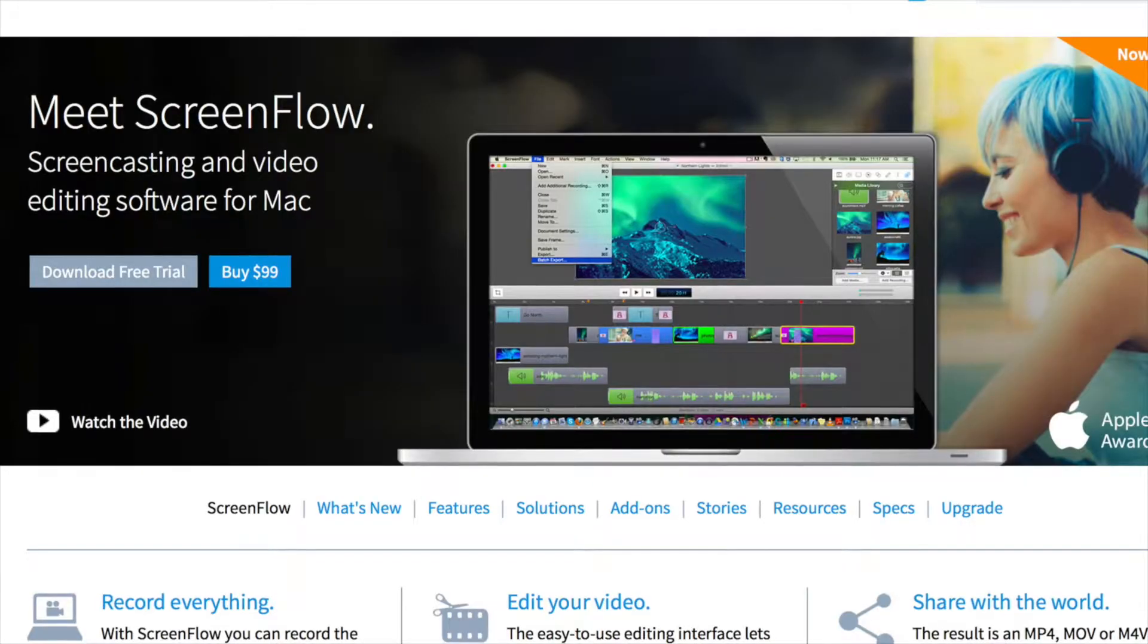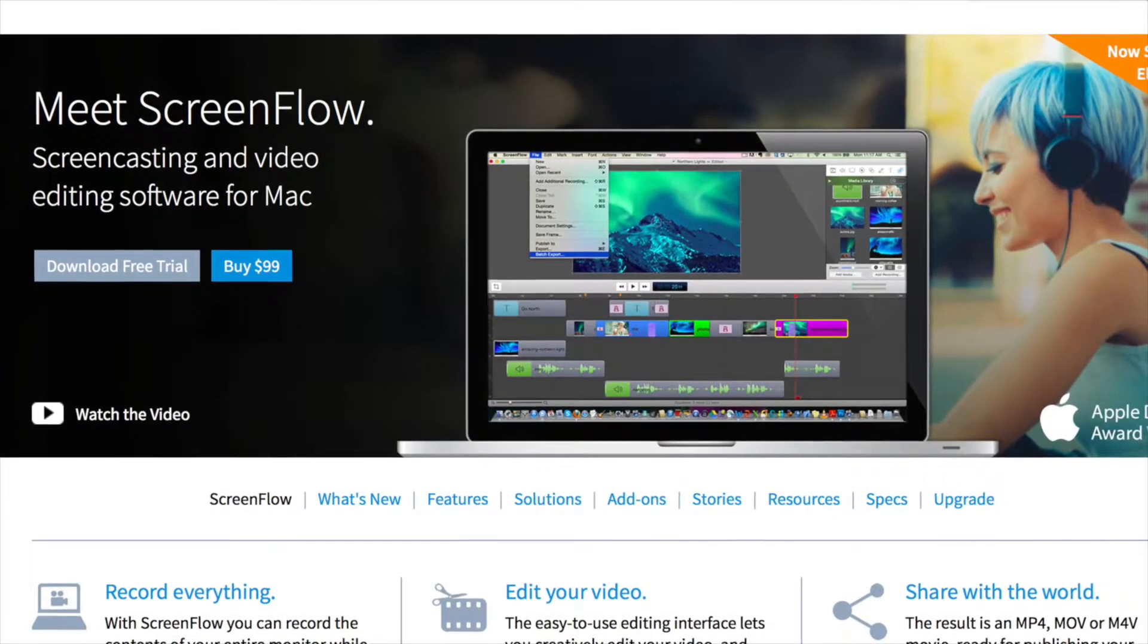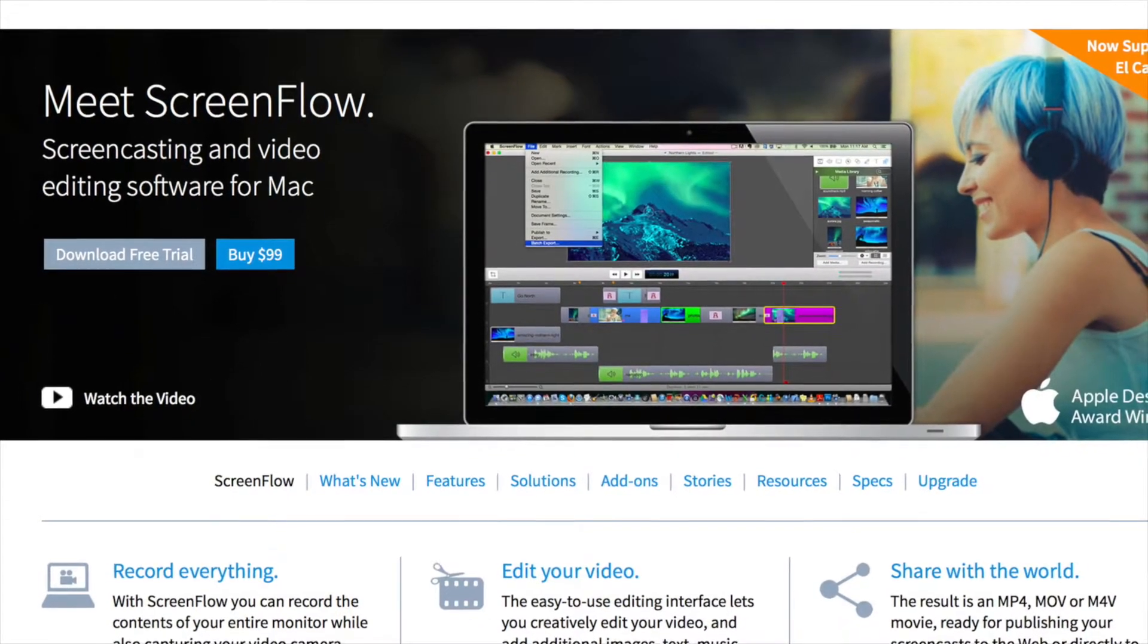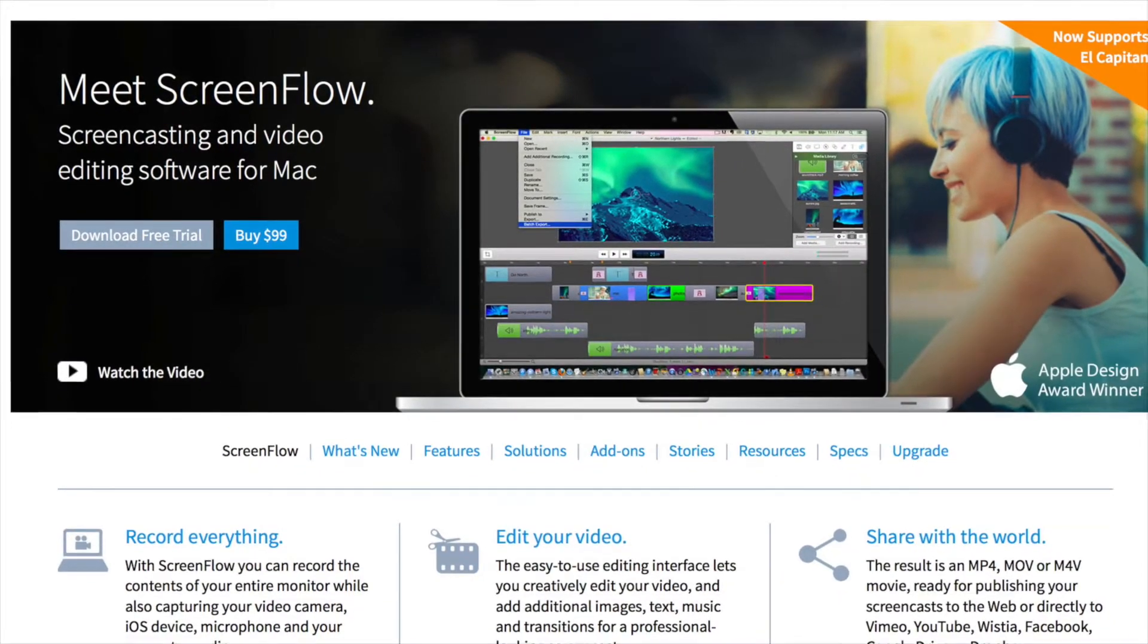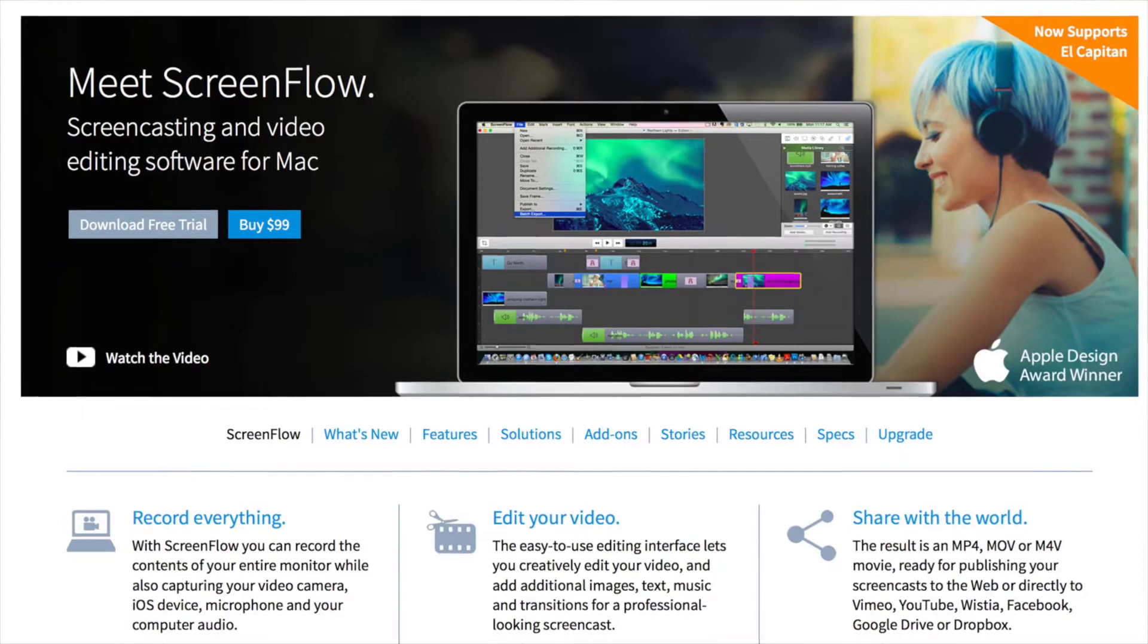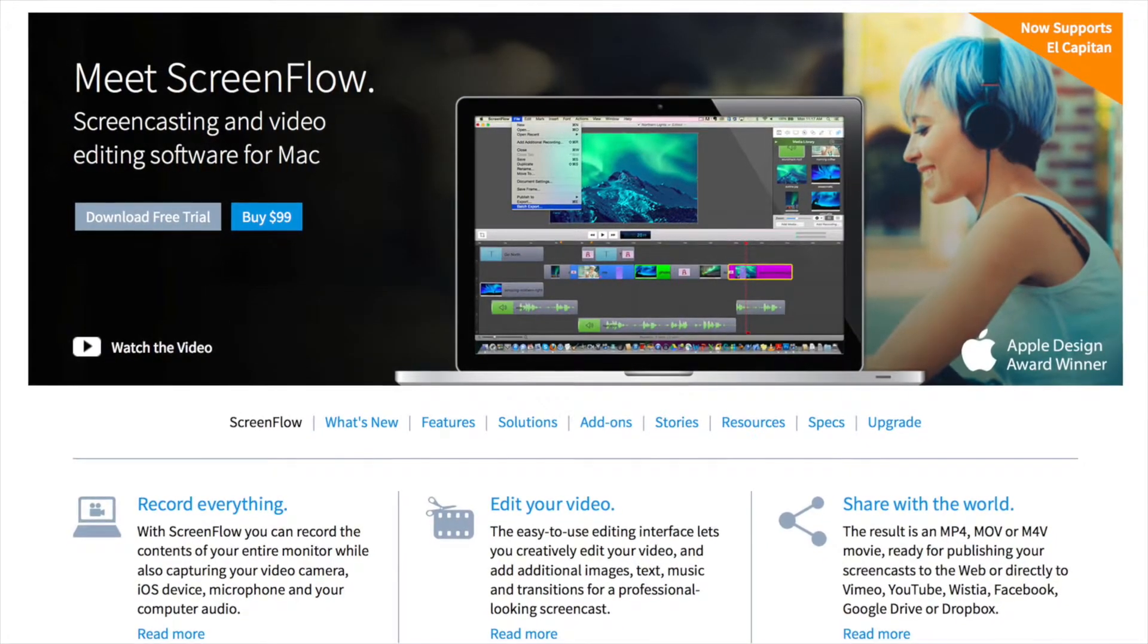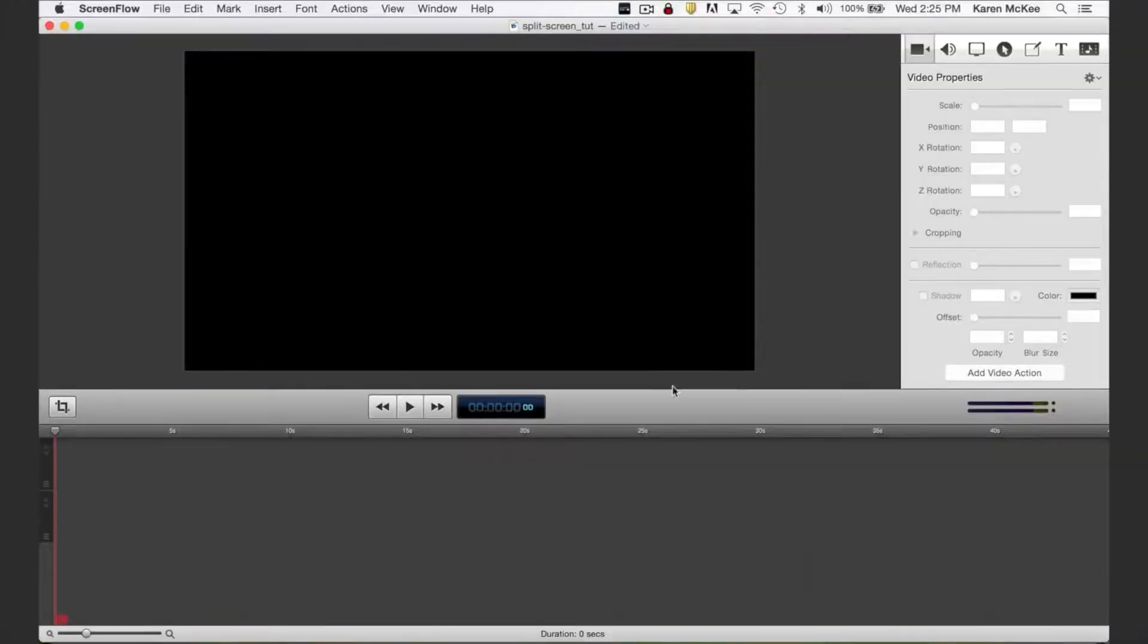ScreenFlow is an application that will record your computer screen and then let you edit the video. But you can also import other media such as video, photos, and animations and edit them. I'm going to show you how to use ScreenFlow to set up a split screen. Again, I'm assuming you already have some familiarity with this application. Here is the ScreenFlow interface.